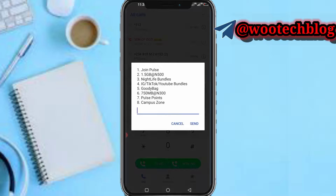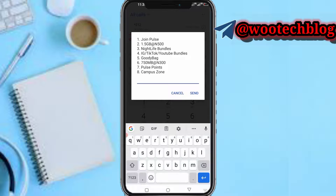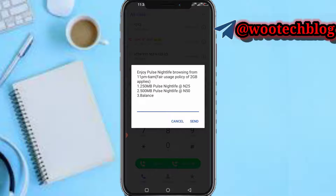Now you need to select number three — nightlife bundles. It says: enjoy MTN post nightlife bundle, 11 PM to 6 AM, fair use policy 2GB applies. This means the maximum you can use per day on night plan is 2 gigabytes.